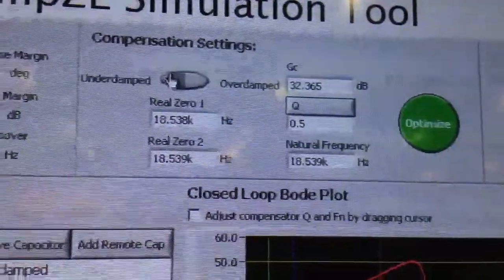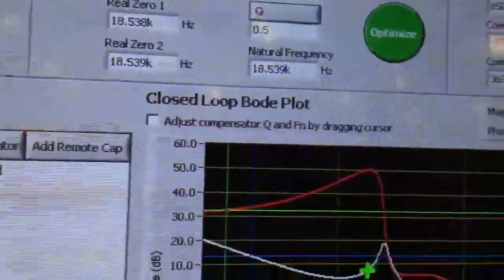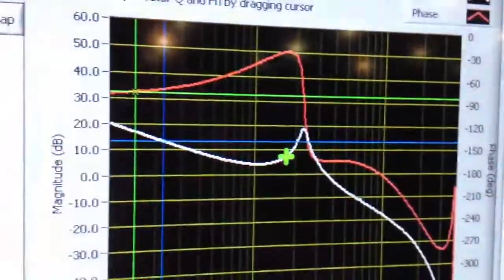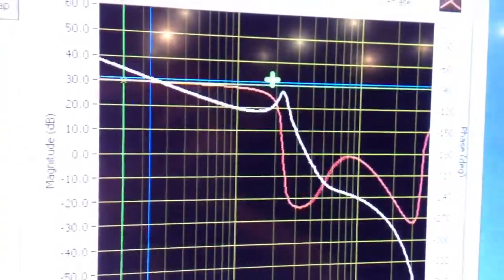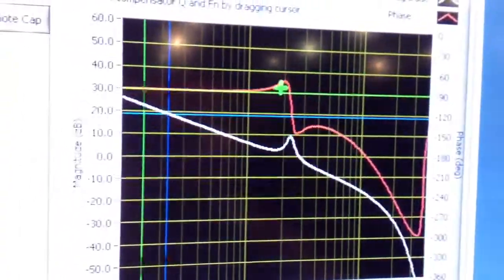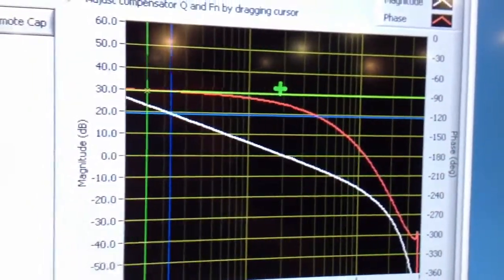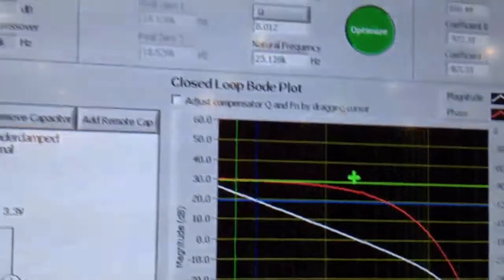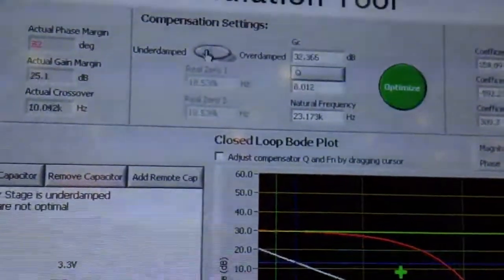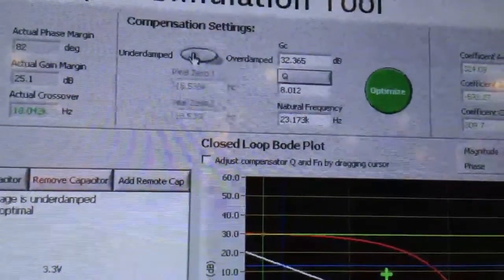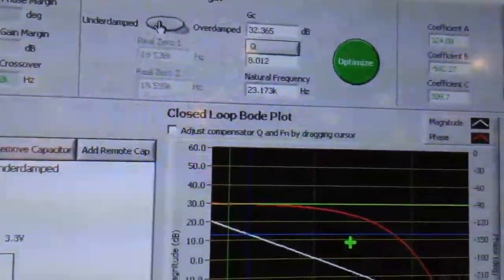Looking at the Bode plot showing the frequency domain, you can see that with this adjustment, the device will automatically self-compensate, eliminating the double-pole response and providing optimal gain for that particular set of settings.